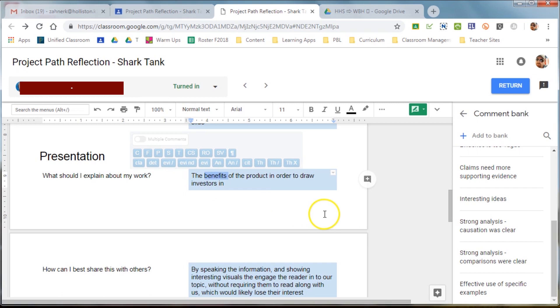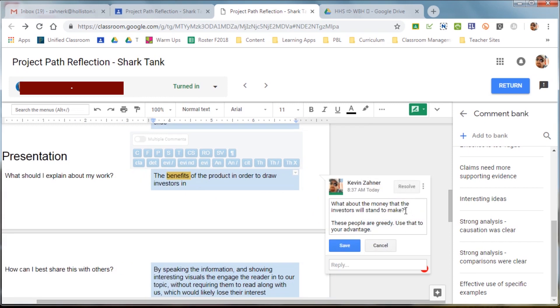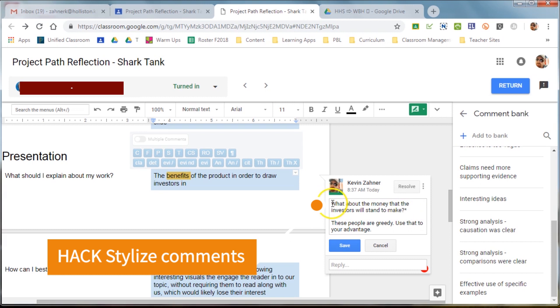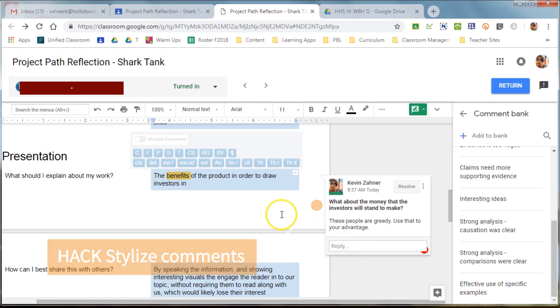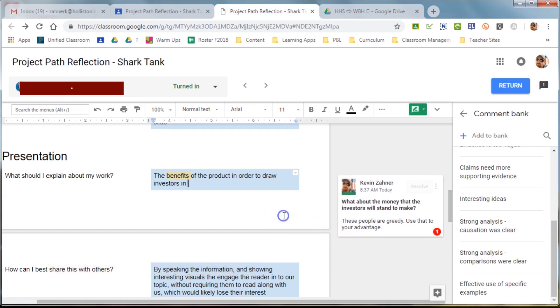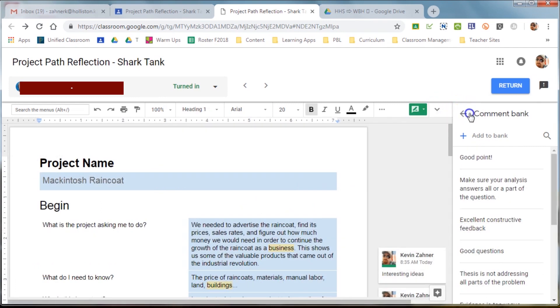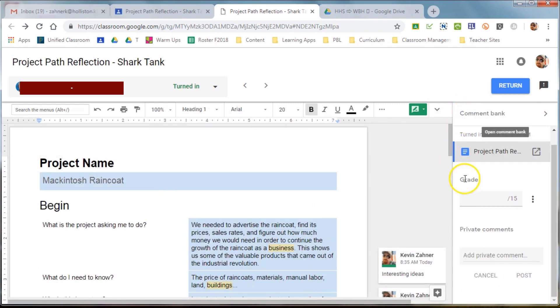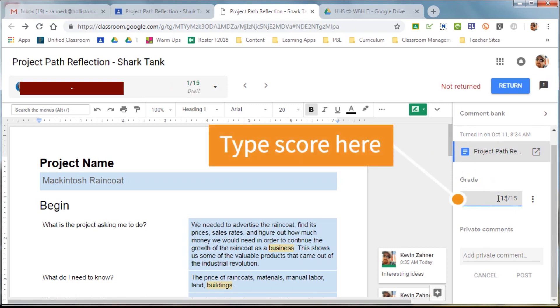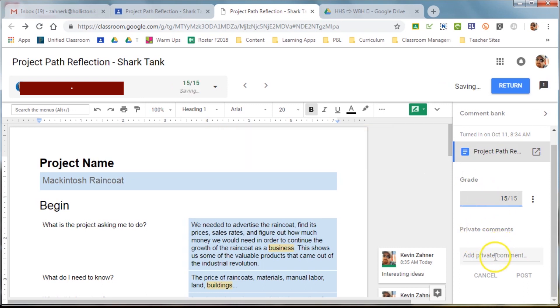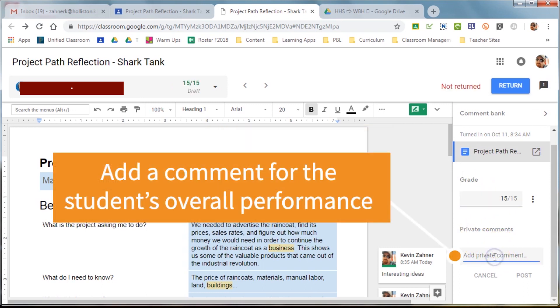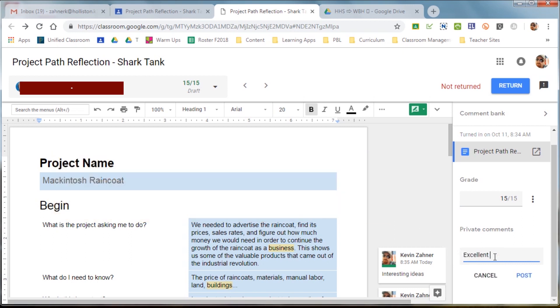Long comments that you want maybe a certain point to stand out, you can do stylizing by adding an asterisk before and after the text. It'll make it bold. There's also a hack for italicizing as well as strikethrough. It also allows you to type in the score and an additional comment about the student's overall performance, for example.